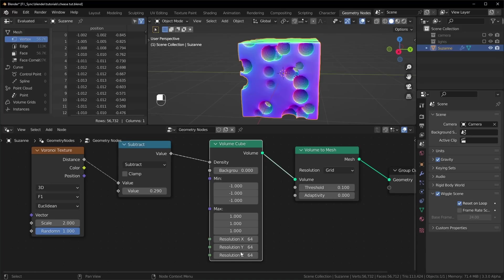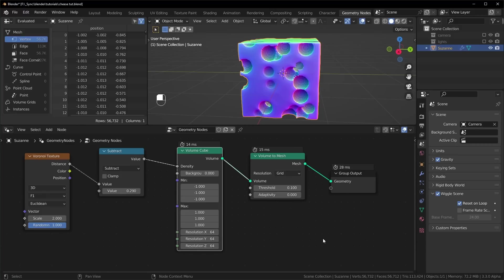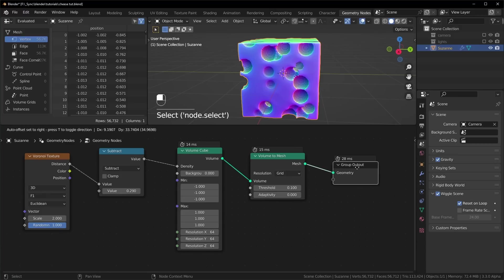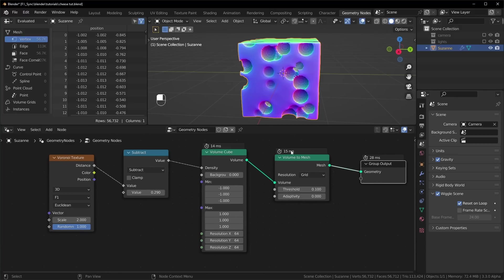Obviously, the higher you set this, the slower it will go. And to see how slow it actually is, you can come over here to overlays and turn on timings like that. And you just have to look at the group output for the total time it takes to calculate everything.